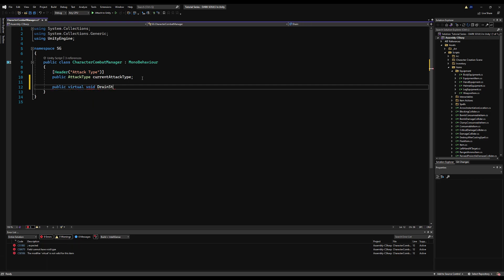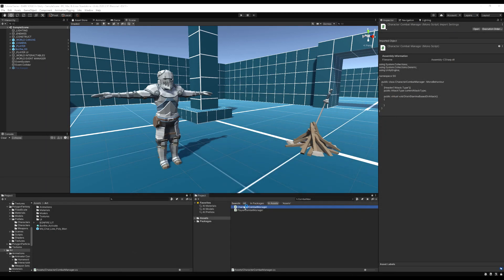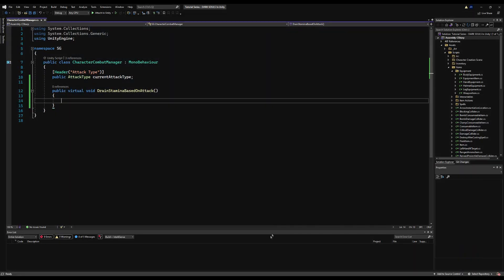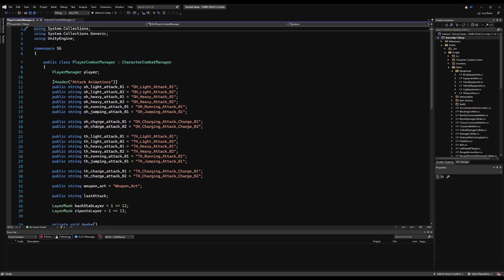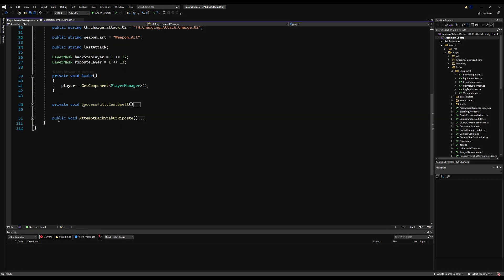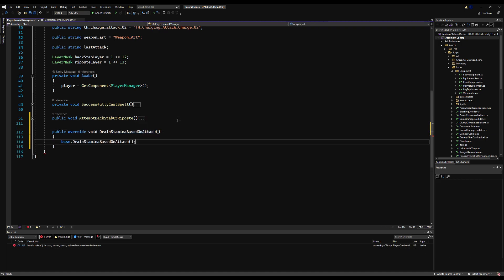So we're going to start making a public virtual void called drain stamina based on attack. And this can go in the character combat manager. You can put the actual code in the character combat manager if you want this to drain stamina for AI as well. I'll make a note here because you can basically put an enemy combat manager on your AI, and then they will use this animation event during the animations.